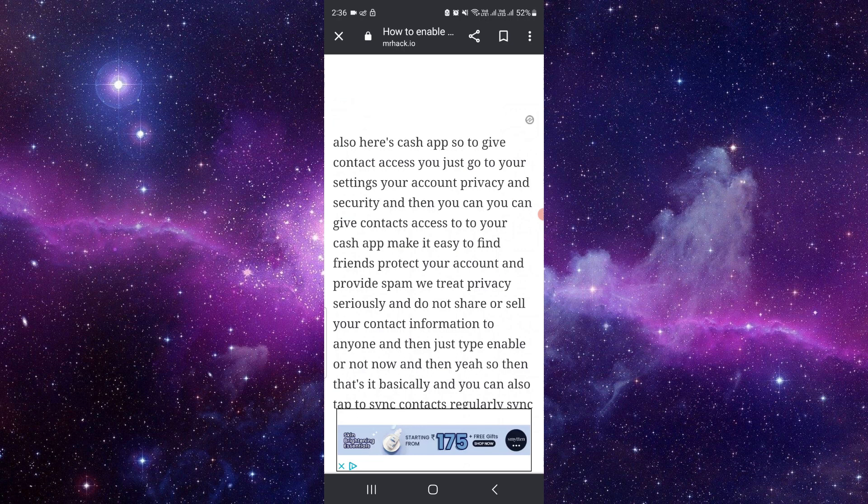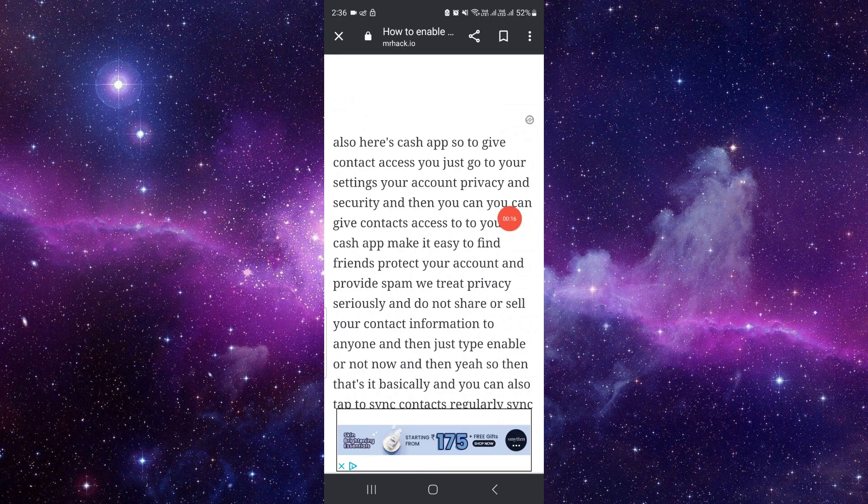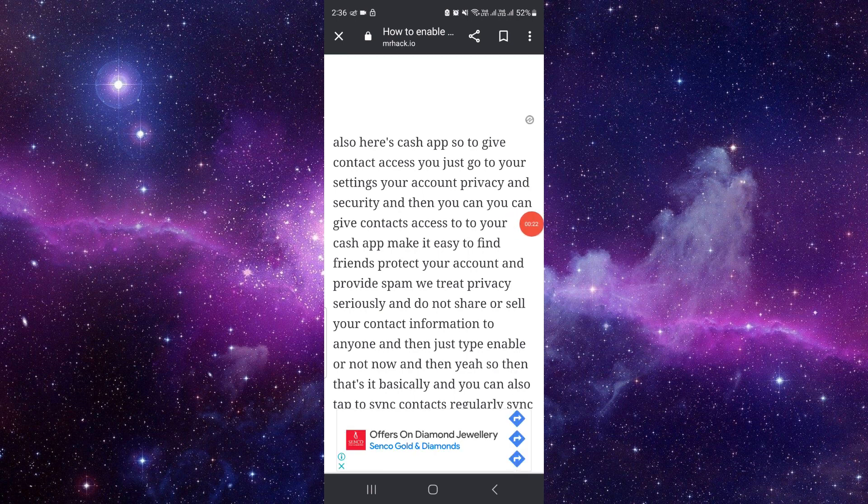First of all, you will open your Cash app. Then you have to press and hold it, go to app info, then go to permissions.